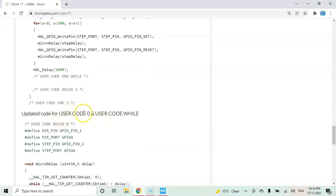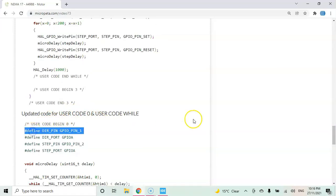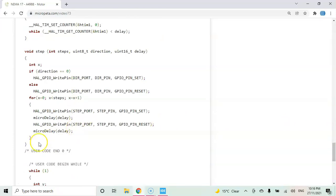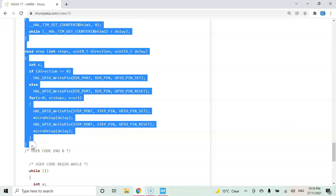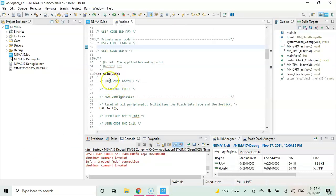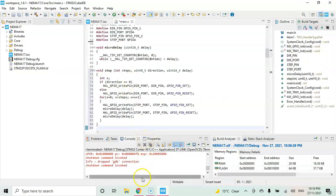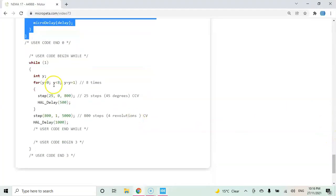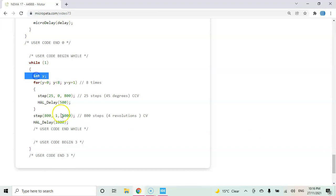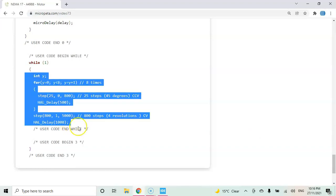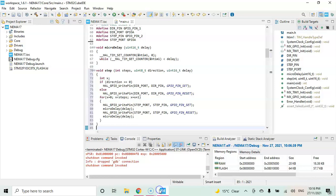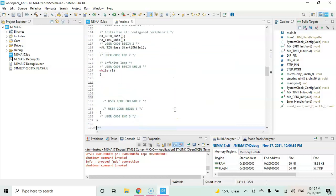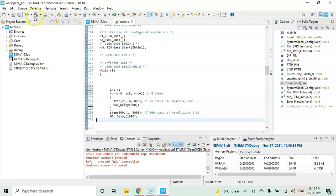The updated code is here. User code begin 0, I copy from here until user code end 0. Go to Cube IDE and paste it here. Also the while loop, copy from here until here, and paste it in the while loop. Now I can save. What's happening here is...